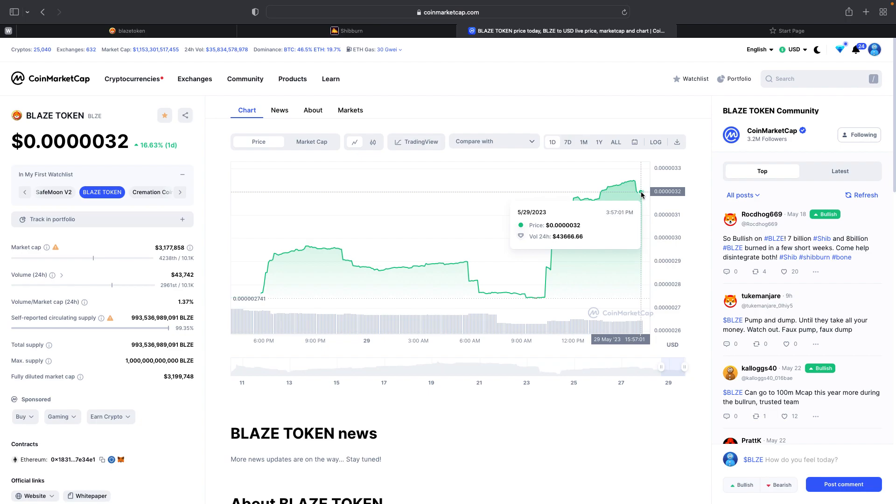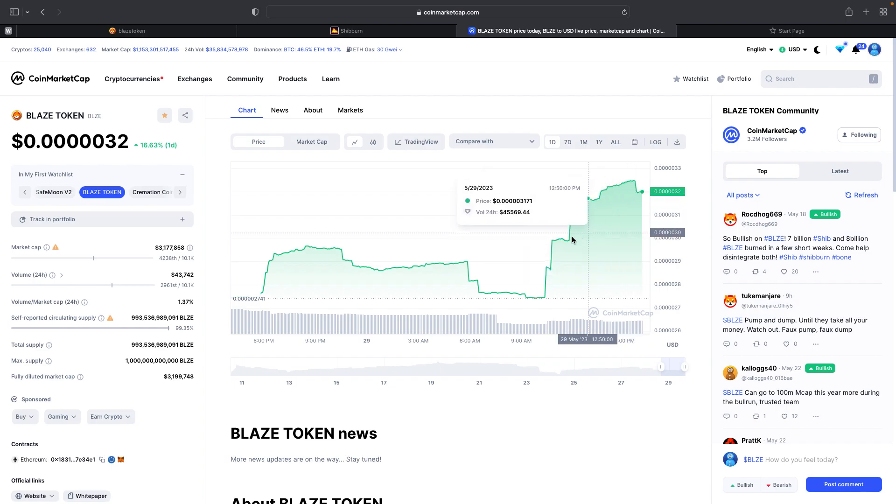If you get a chance, like, comment, and subscribe to the video. The more this video gets out, the more Blaze Army can increase its popularity in the community. And we can start burning more and more and make these tokens more scarce so the price can go up.